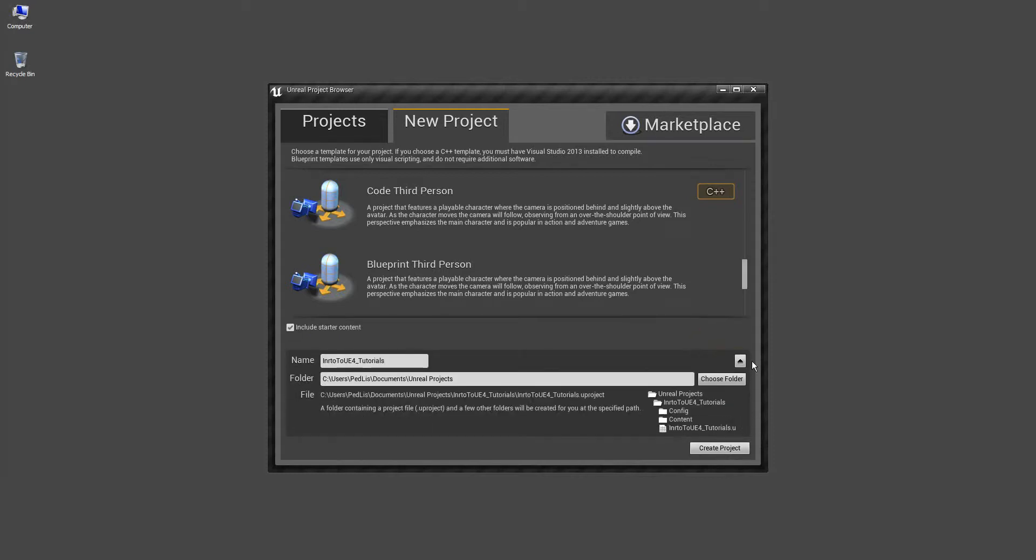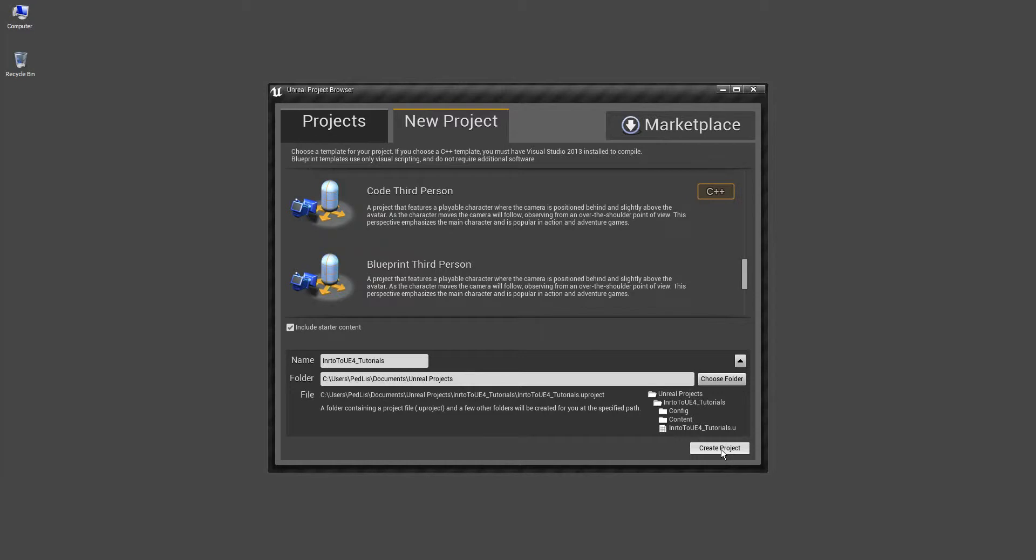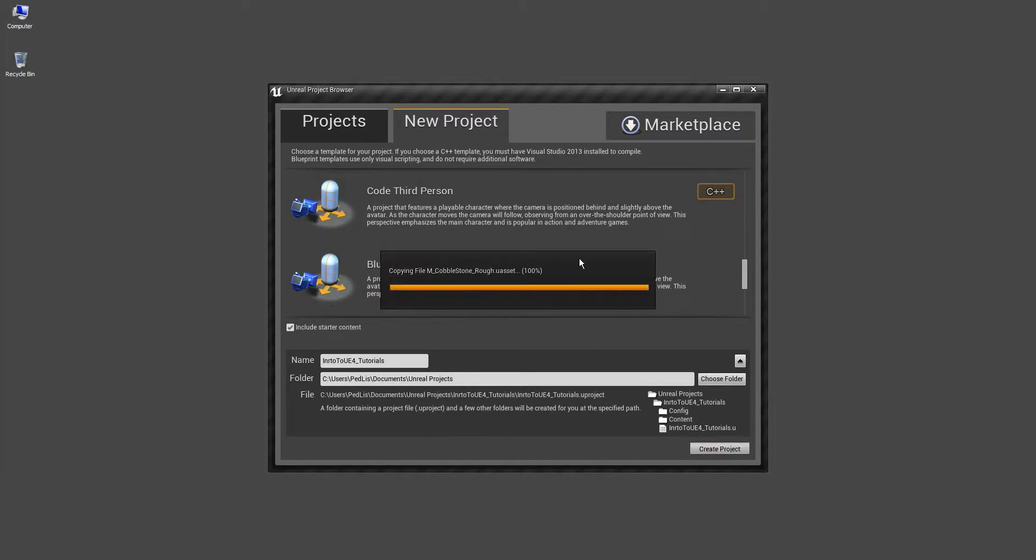Right here you can choose where do you want to save this project. By default it is going to be your user, your computer name, documents, Unreal Projects. So you hit create project and you do the rest.